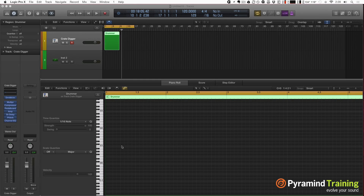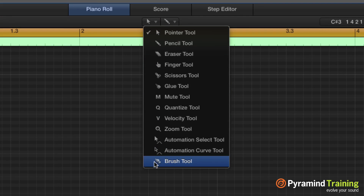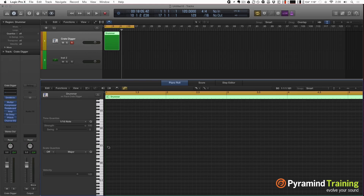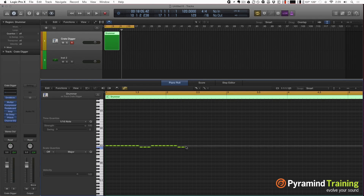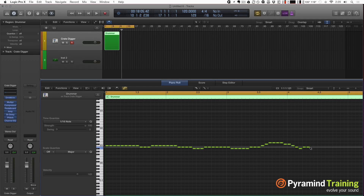Here I have a blank MIDI region and I'm going to choose this new tool called the brush tool. What's neat about the brush tool is that you click and hold, drag to the right, and it makes all these notes. You notice how it's a little hard to stay on track if you're not careful.